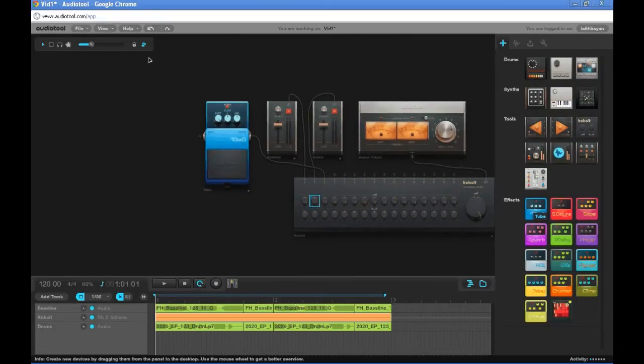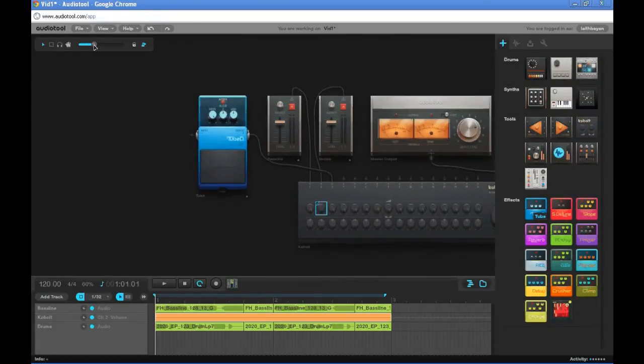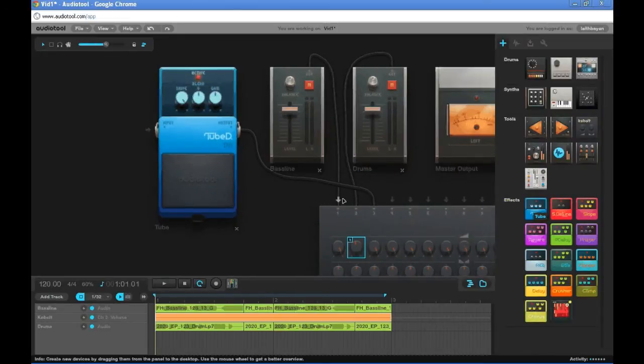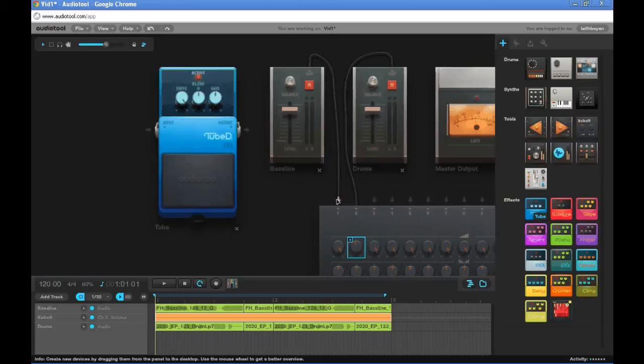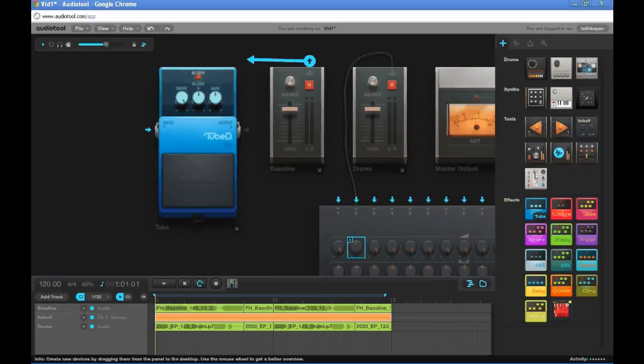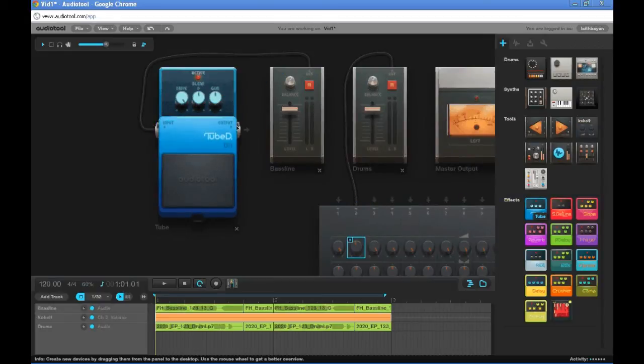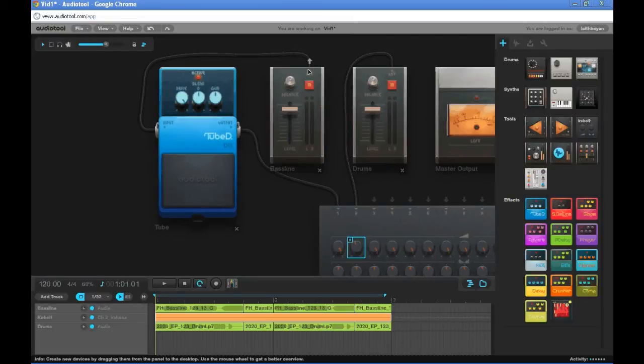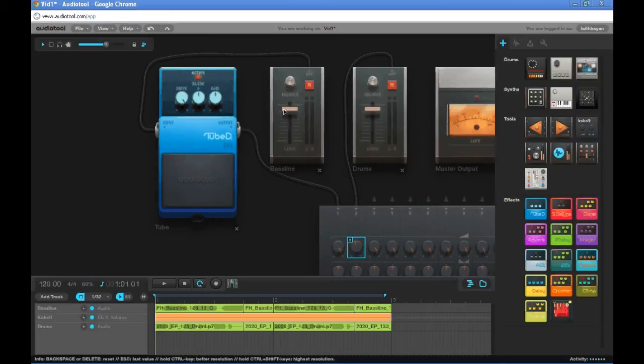Now let's zoom in from up here and let's unplug this and unplug this. Alright, let's plug the output of our audio track into the input of our tube and the output of our tube into the input of our mixer. So now you can see that our audio track is running right through here into our effect and into the mixer.